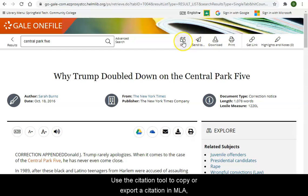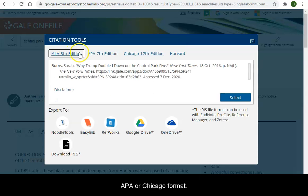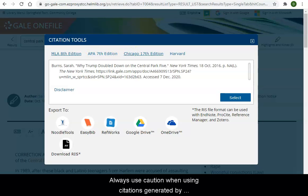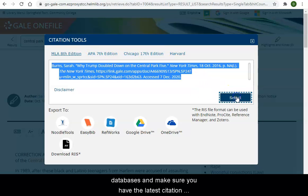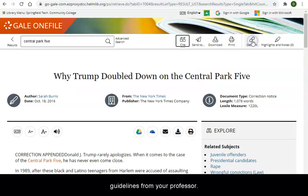Use the citation tool to copy or export a citation in MLA, APA, or Chicago format. Always use caution when using citations generated by databases and make sure you have the latest citation guidelines from your professor.